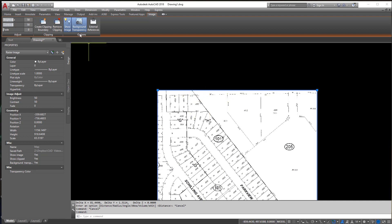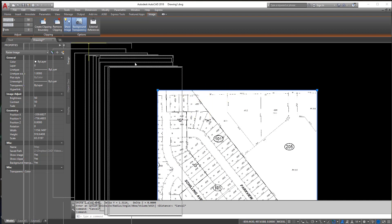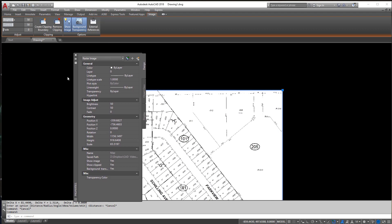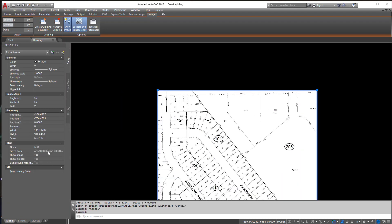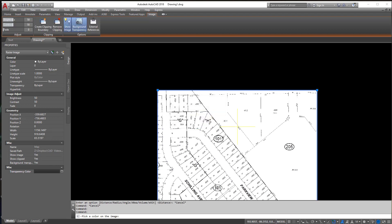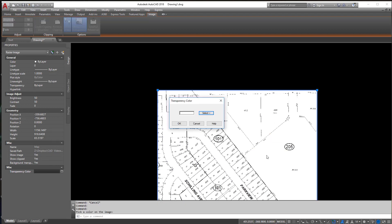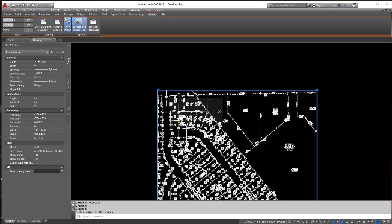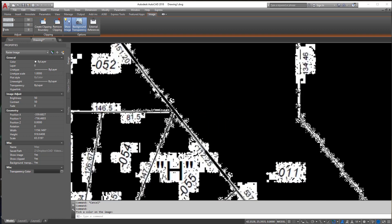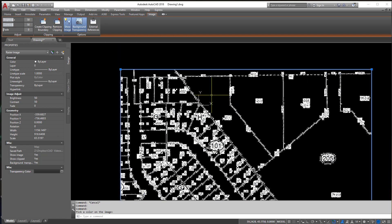Sometimes when you do that you have to pull up Properties which you'll see right here. Now with Properties pulled up you can easily come over here and you can change the transparency color. So I can hit Select and then I can select here and hit OK.